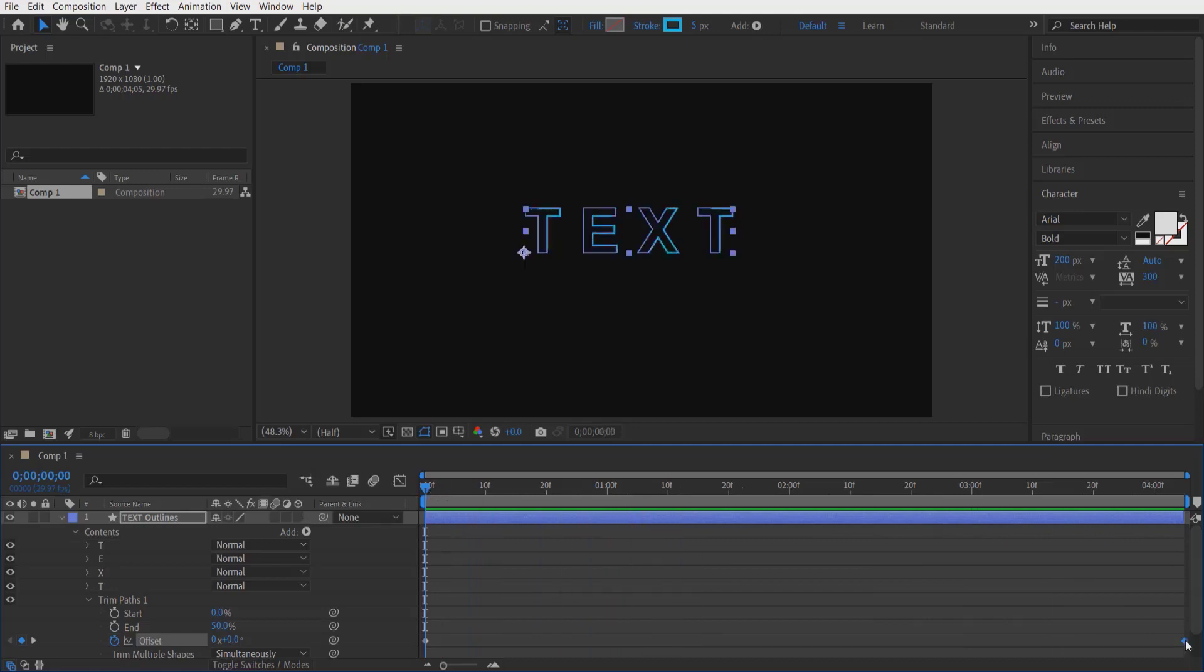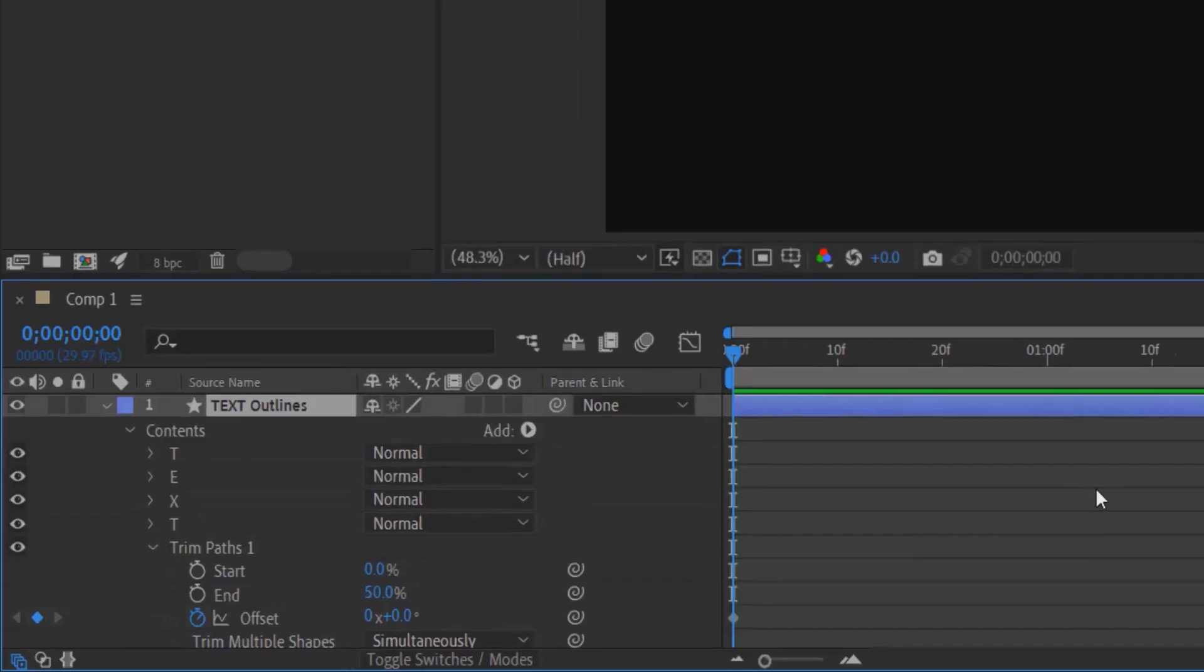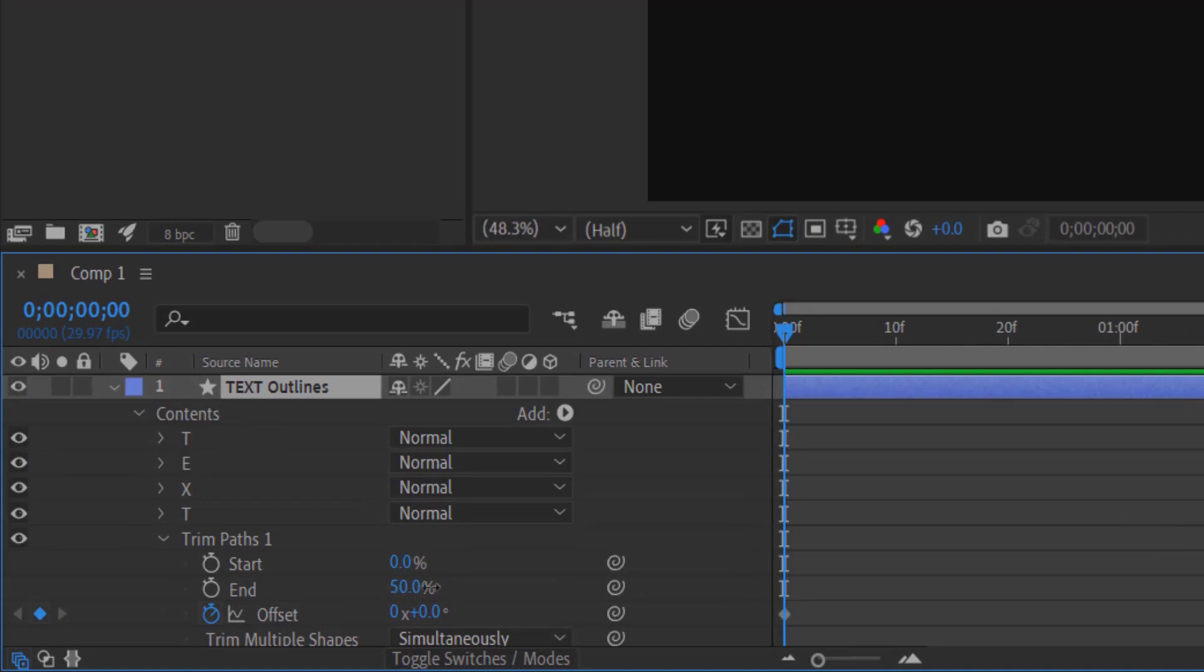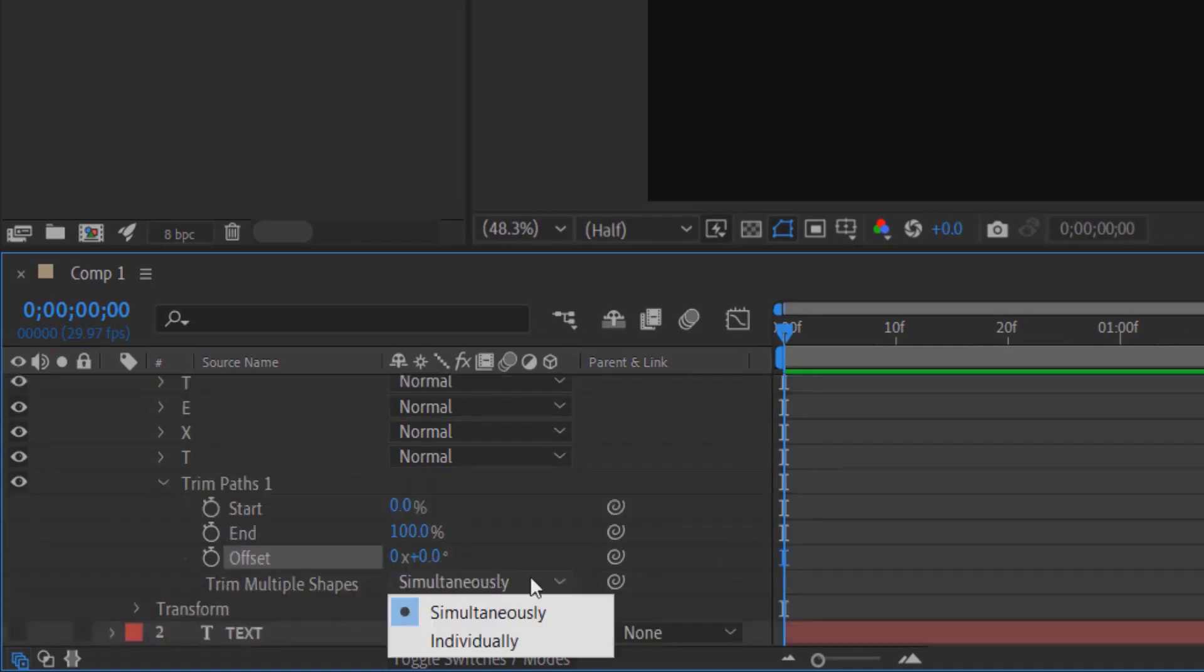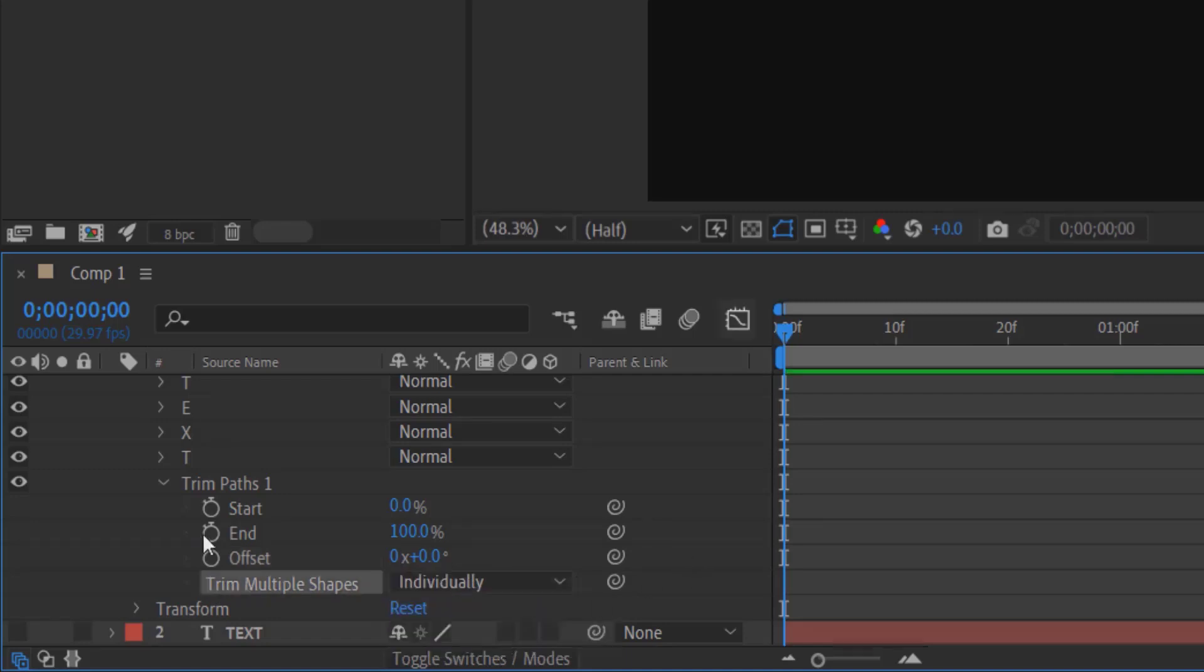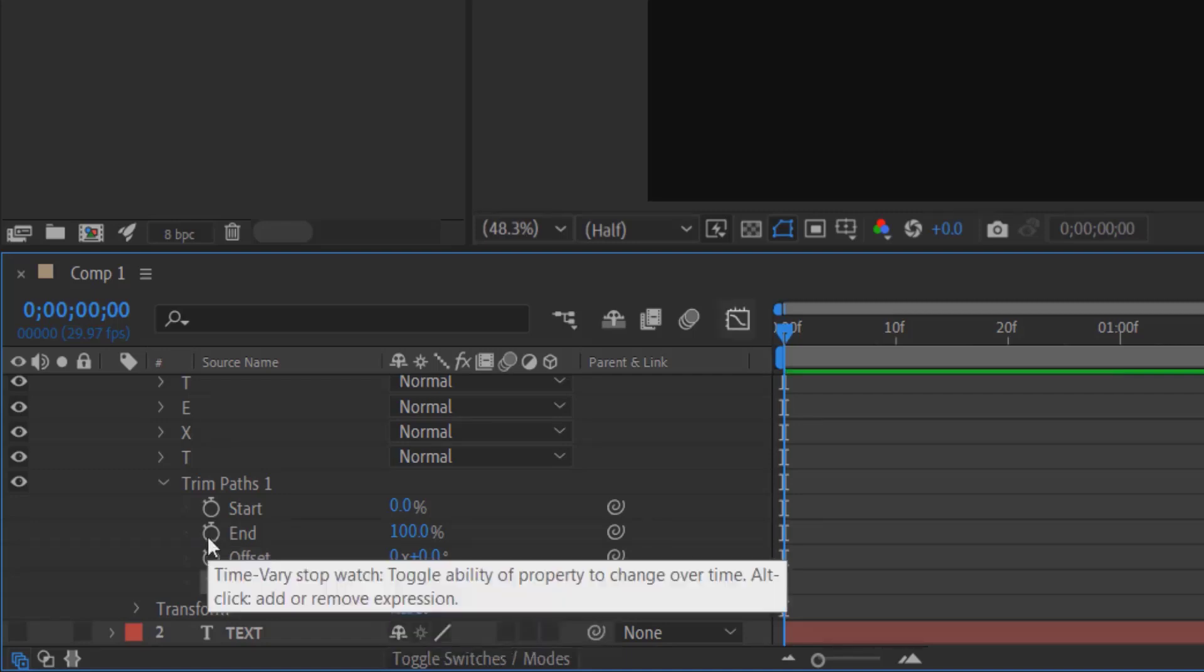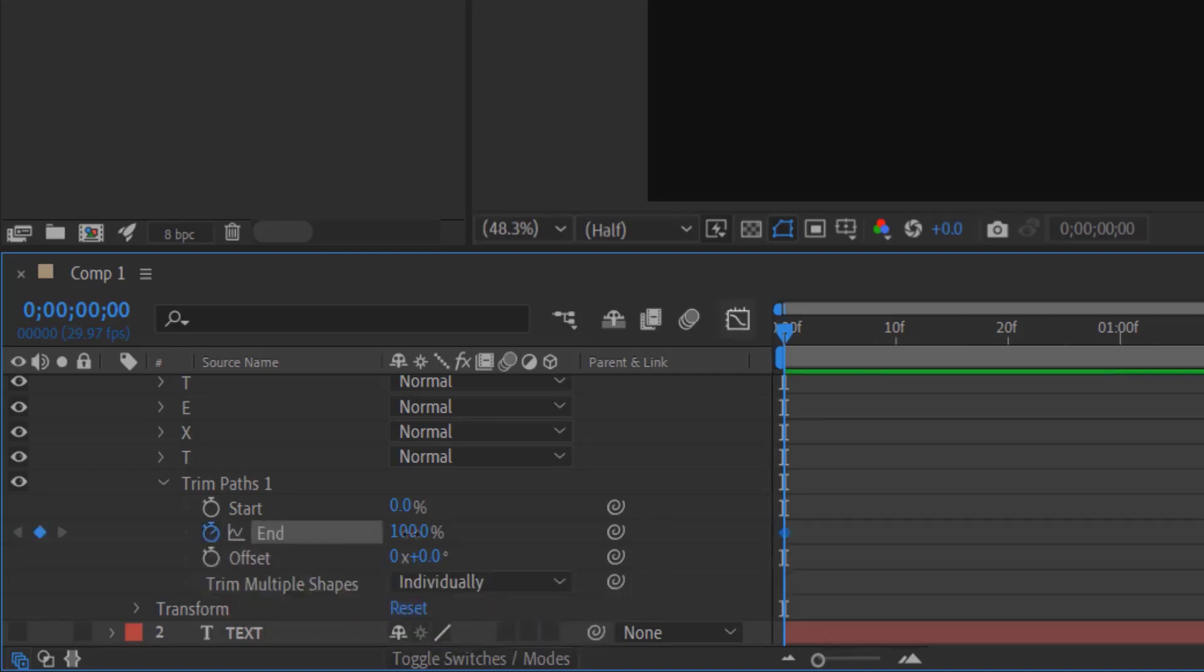For the third effect, let me delete these keyframes. Select Trim Multiple Shapes, select the drop-down icon, and change to Individually. Set a keyframe for End at zero.